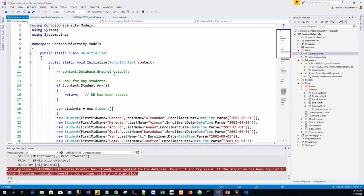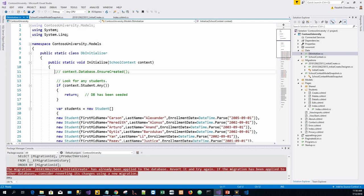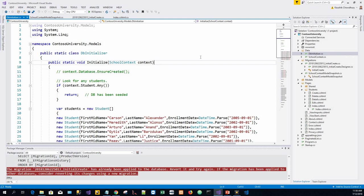In the database initializer that we have seen in the data folder, DbInitializer, we have context.Database.EnsureCreated. If it was not already commented out, just comment it out. In my present context, I have already commented it.